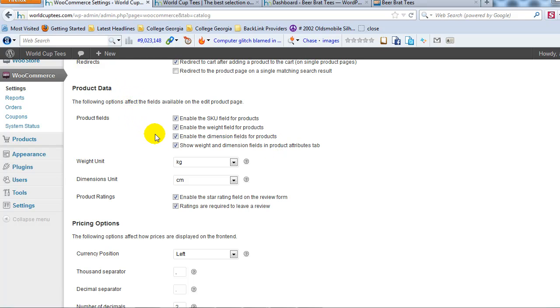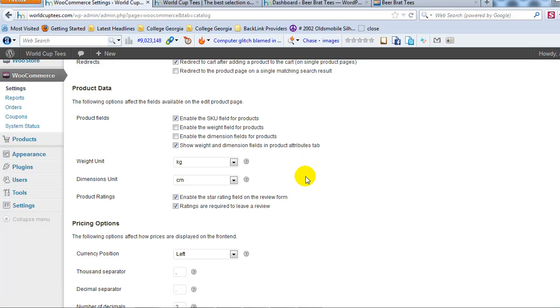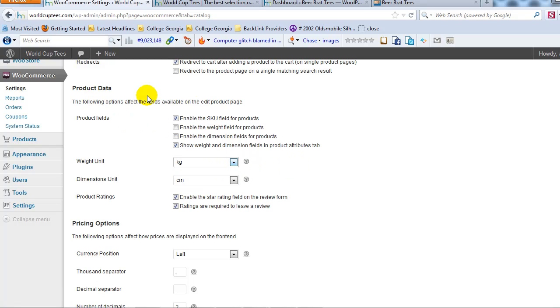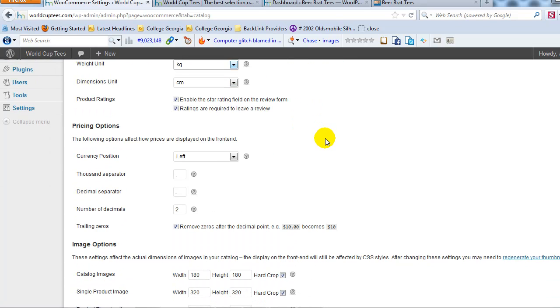Product data, okay, this is where we can enable as much information about the product as we want. If we're going to be using SKUs, you want to check that. Enable weight, if you want to put a weight on the item and dimensions, and that's more for shipping. That's based on your shipping methods. You can enable that. In this case, I wouldn't use weights or dimensions because I'm selling t-shirts, but it really can get as complicated or as easy as you want it to or you need it to. Okay, so product data, just know that that's where you would enable your SKU and your weight and your dimensions for your products if you choose to use that option.